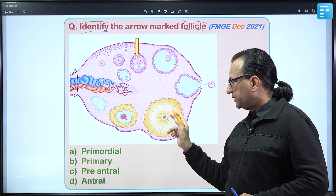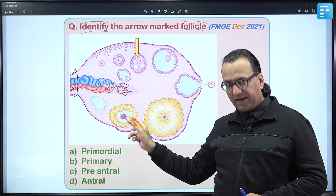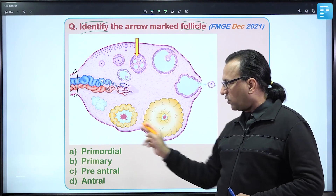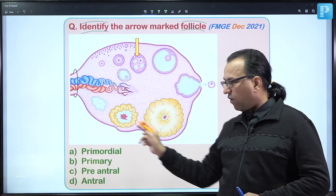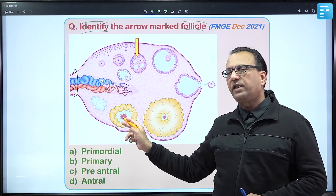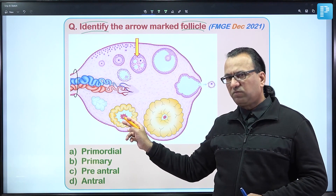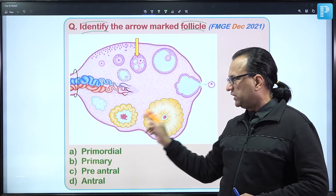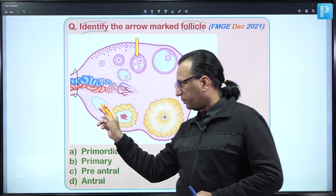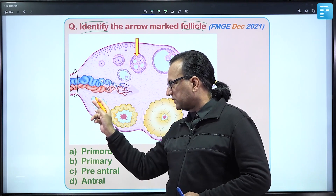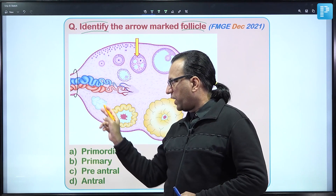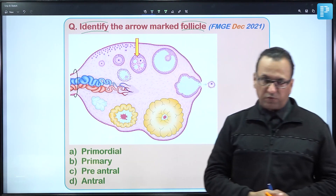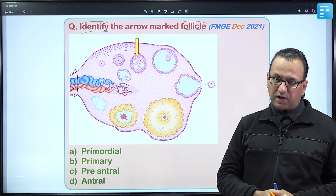The corpus luteum is sustained only if fertilization occurred — it is then called corpus luteum of pregnancy. Since fertilization is a rare event, the corpus luteum usually degenerates and becomes corpus albicans. We will look at more details of this diagram before marking our answer.